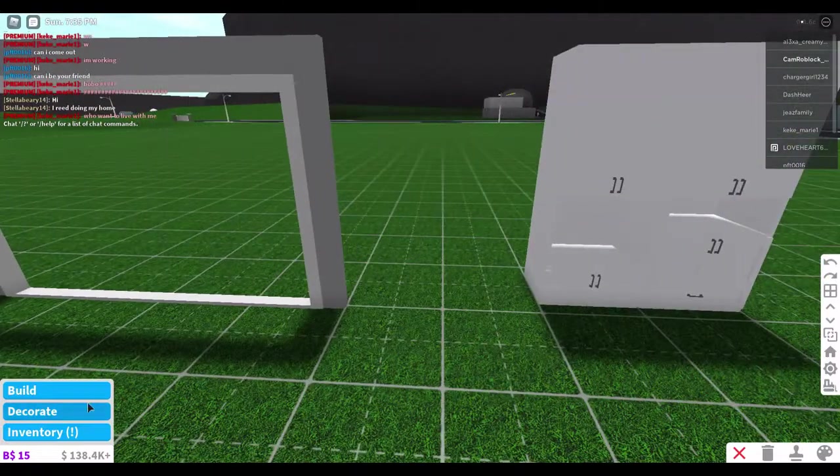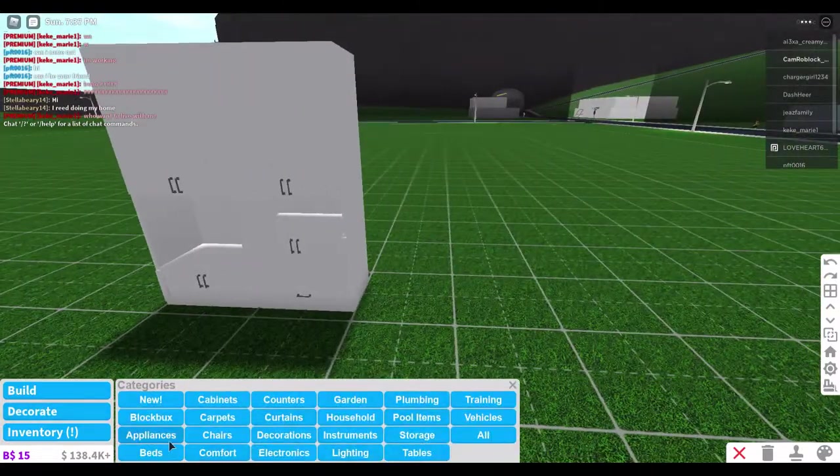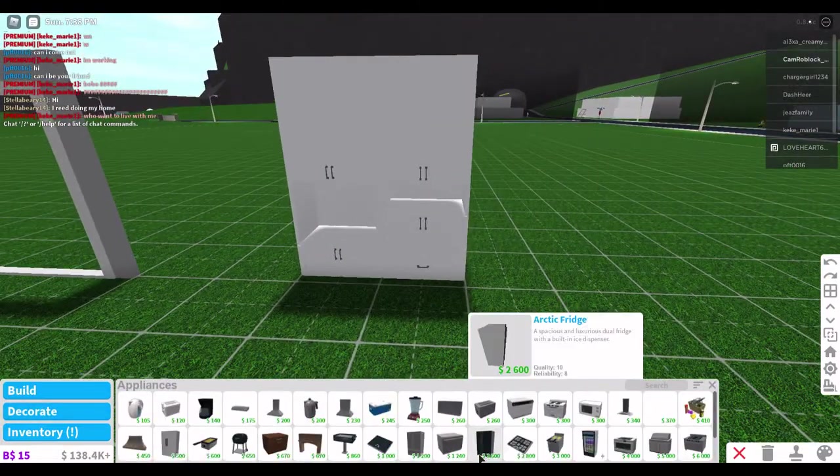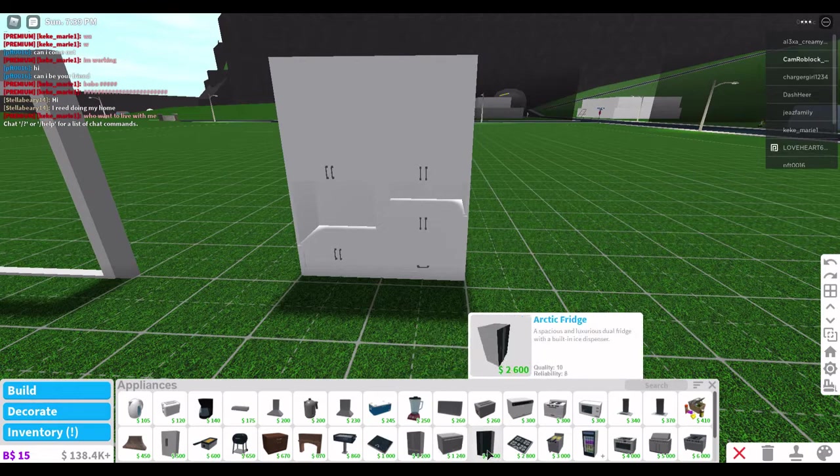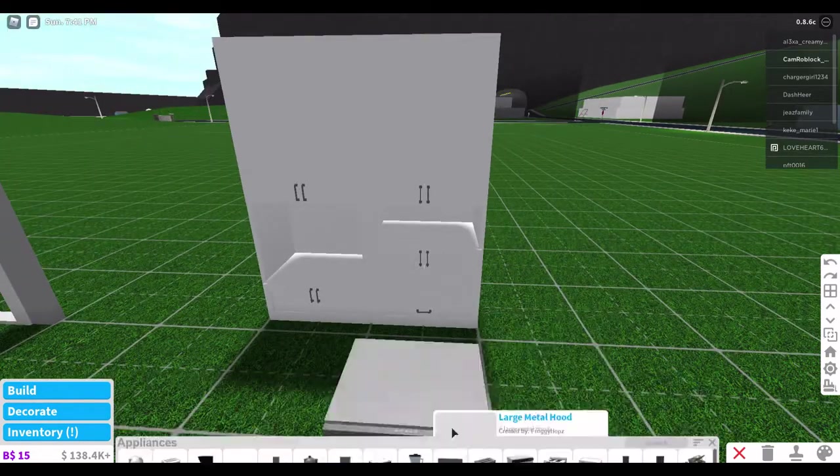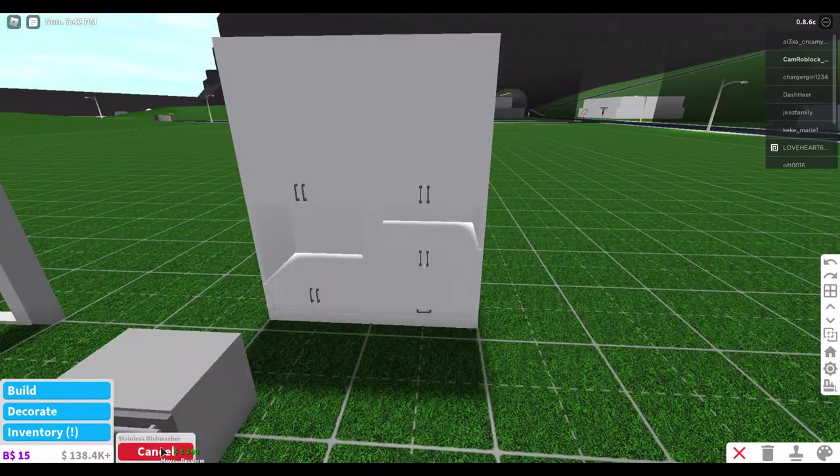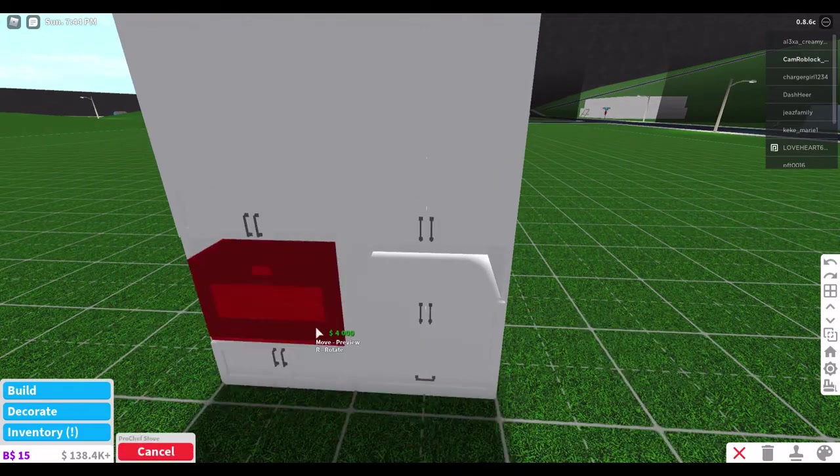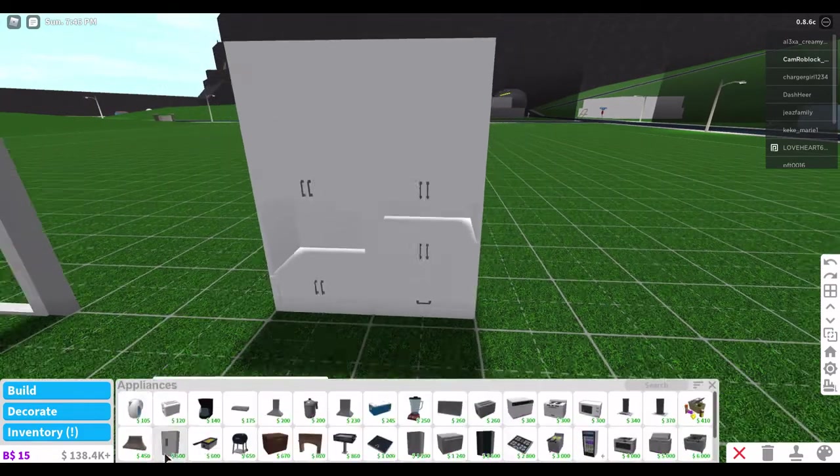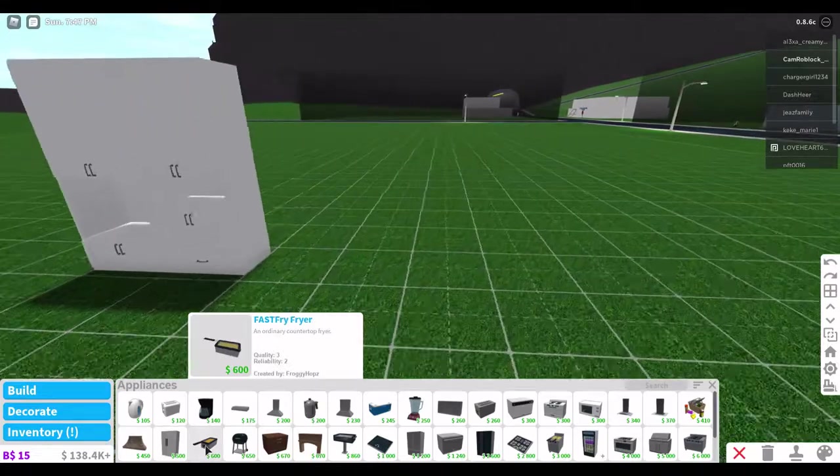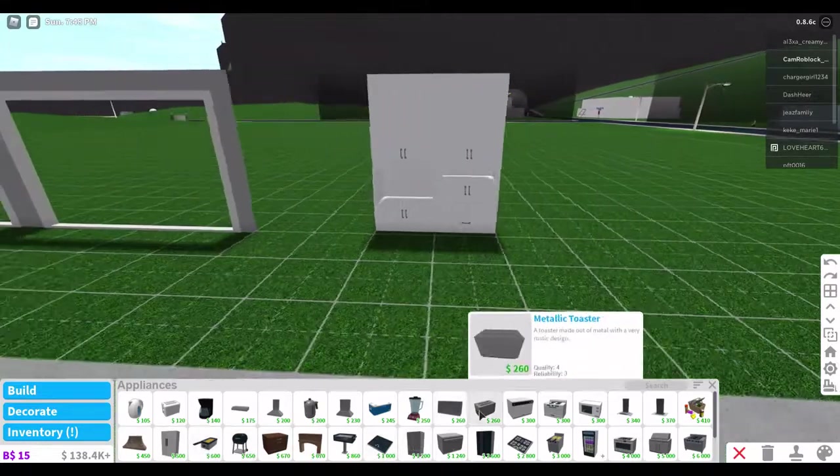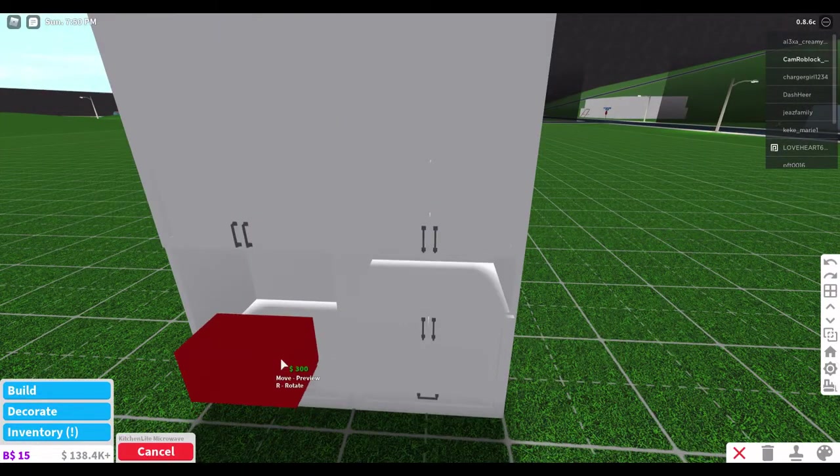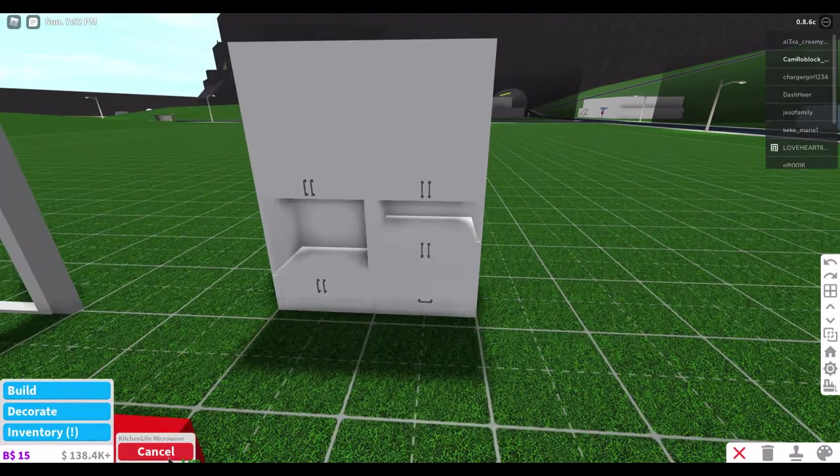And if we go to the appliances, I wonder if you can put a dishwasher in here. I'm just curious. No. If I try this, this doesn't work, so none of these things work. I don't know, can you put a microwave in there? Yeah, you sure can.